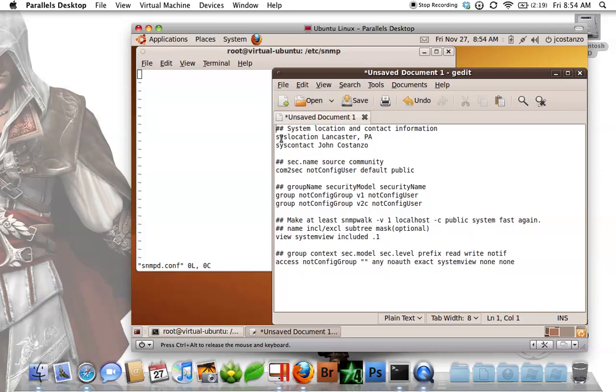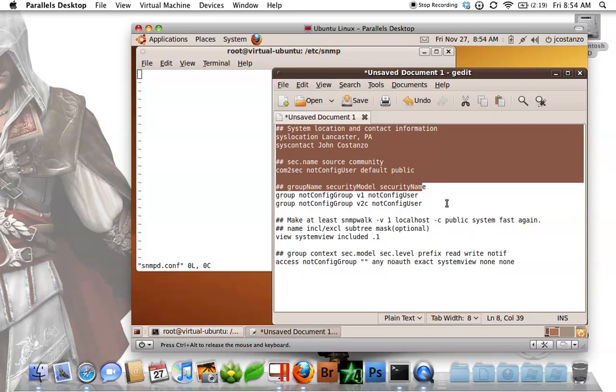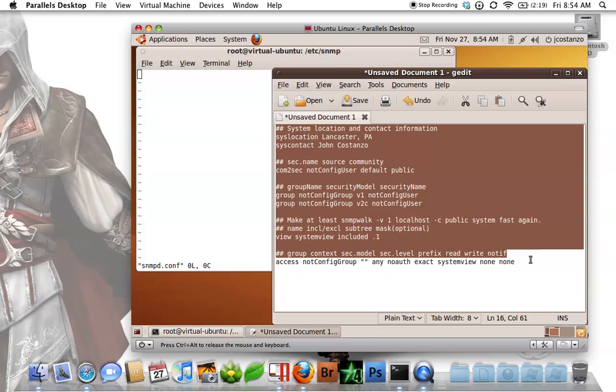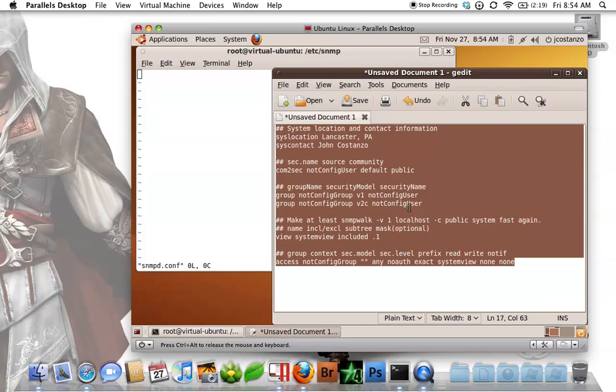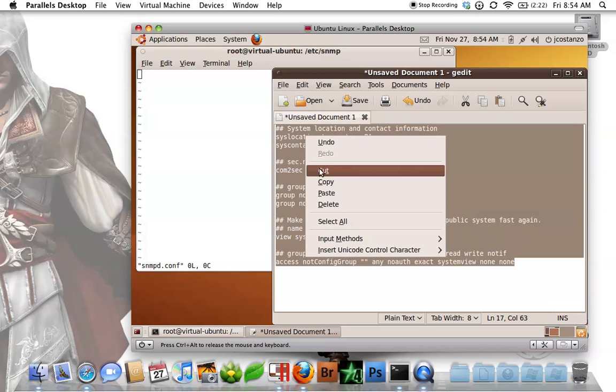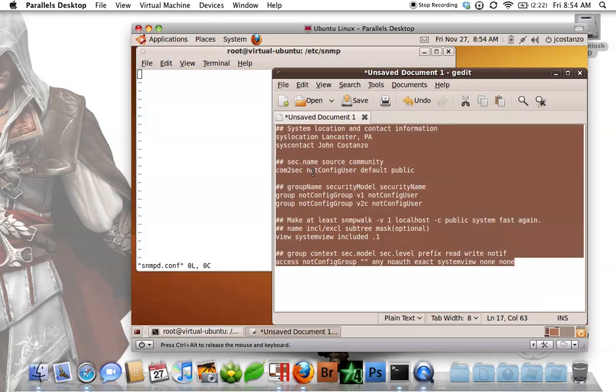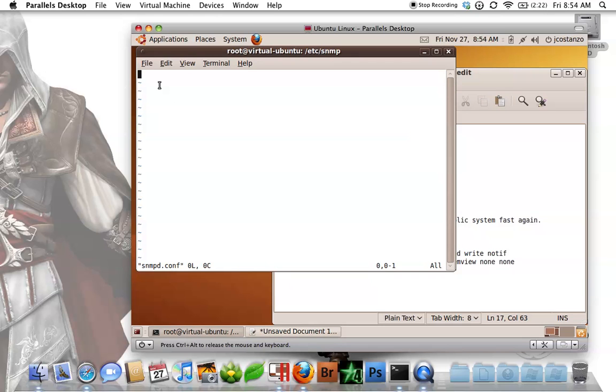Now this right here is the basic file that will get you working. This right here, well let's just paste it in here first, and then I can explain it.